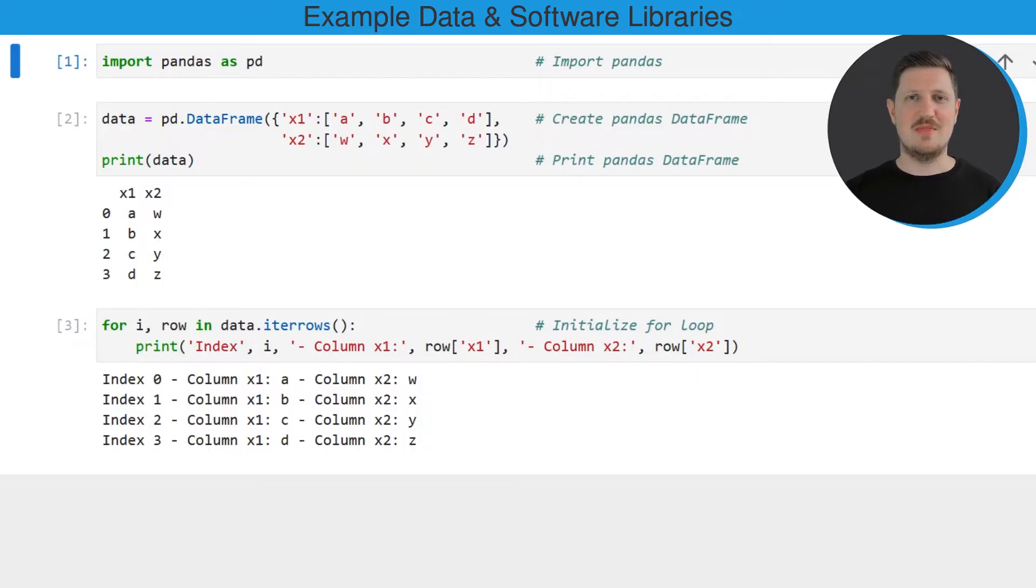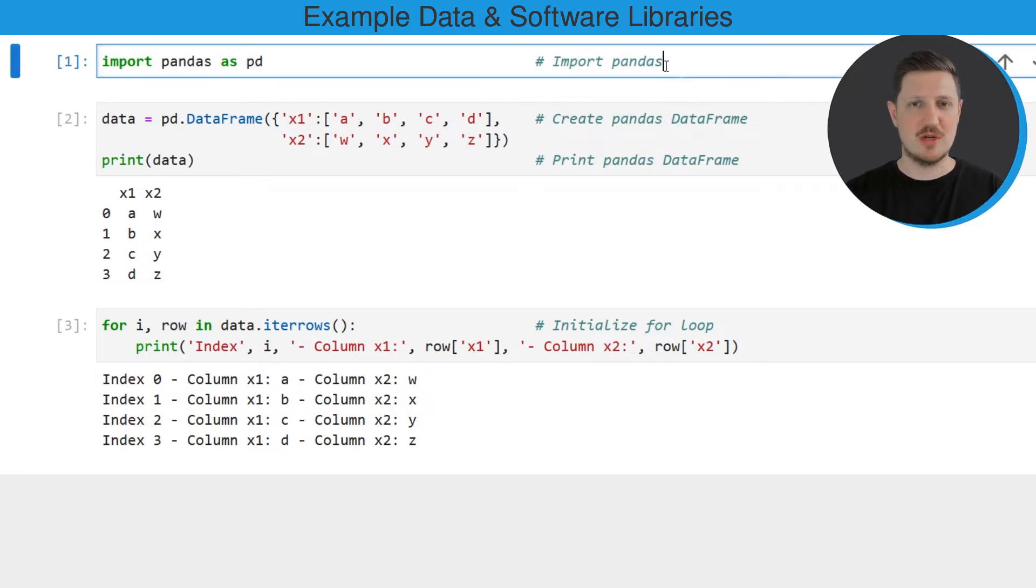In this video I will show you an example, and for this example we first need to import the pandas library as you can see in the first line of code.